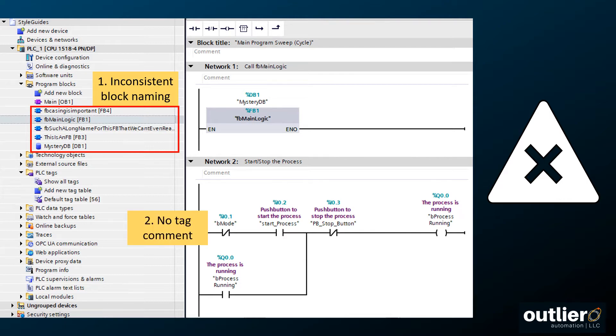Second, we see that the bmode tag has no comment, so we don't know if the normally closed contact represents auto mode, manual mode, or something completely different.